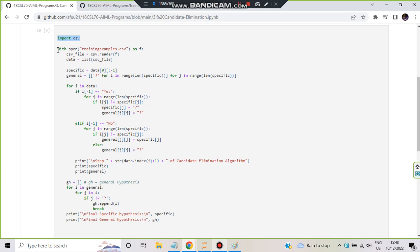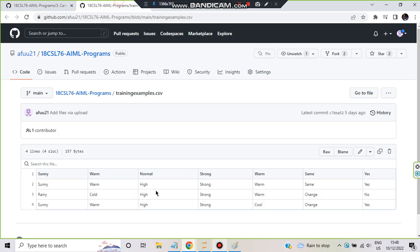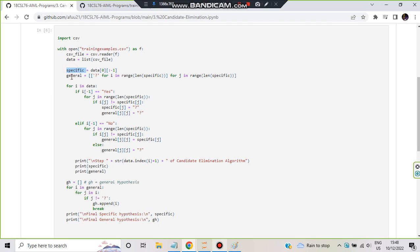Next, we use 'with open training_example.csv as f', where f is a variable holding the file. Then CSV dot reader of f reads the file and stores it in csv_file. Then data equals list of csv_file, converting the whole data into a list — a 2D list where each row is one training example. Then we specify two things: specific and general, which we ultimately need to output.